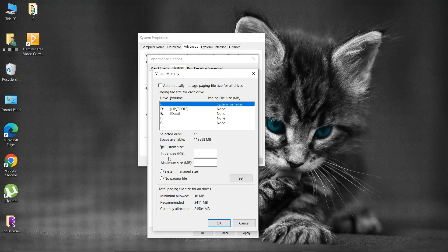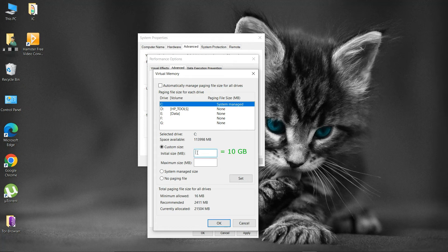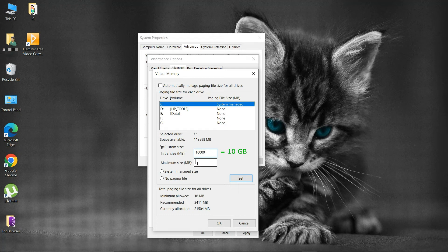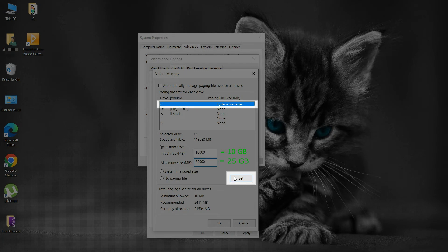Then put initial size in megabytes, say 10,000 megabytes. Put the maximum size in megabytes, say 25,000 megabytes. Click set.